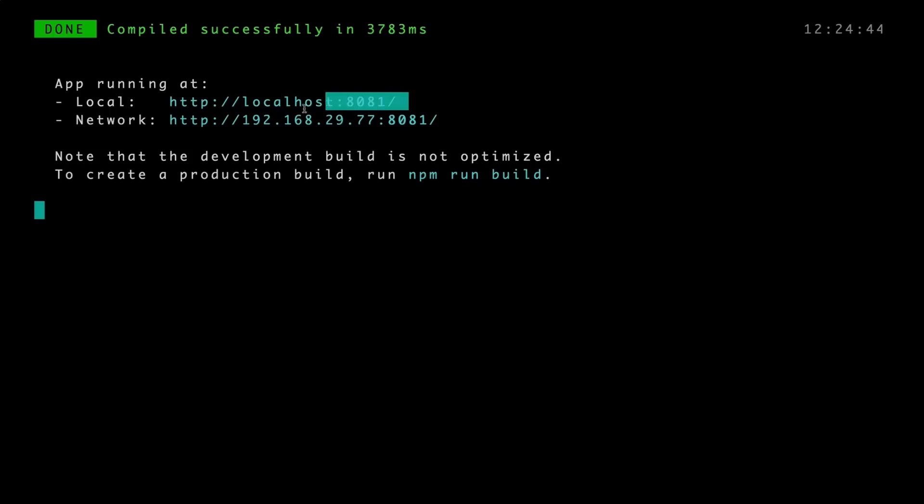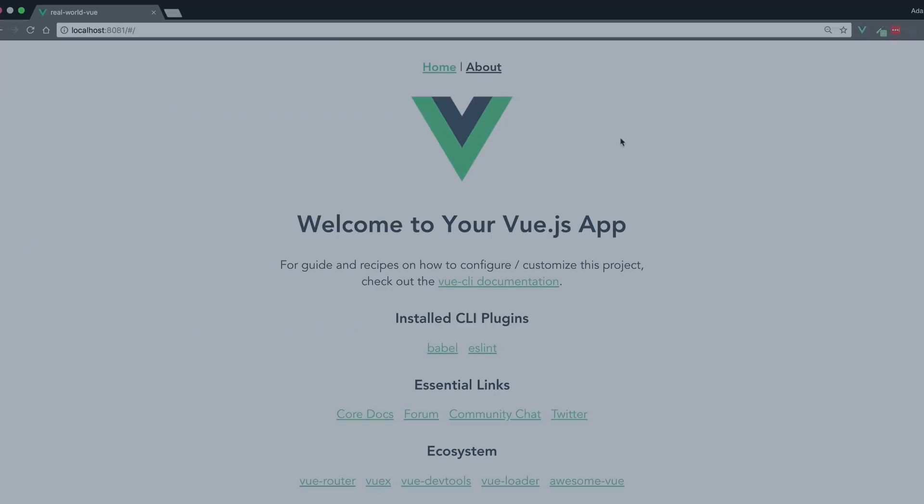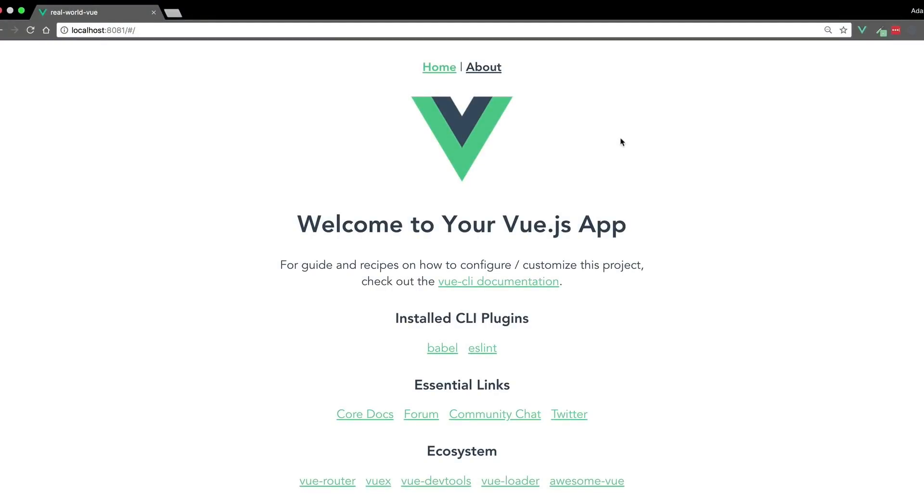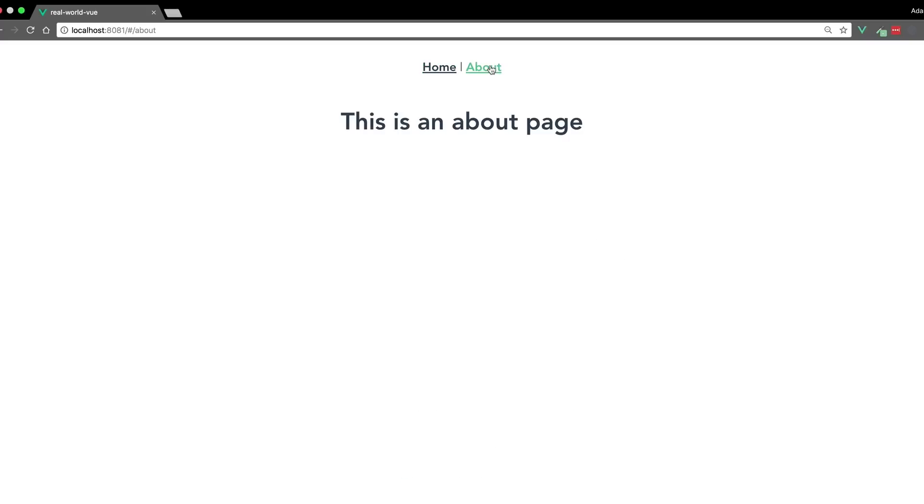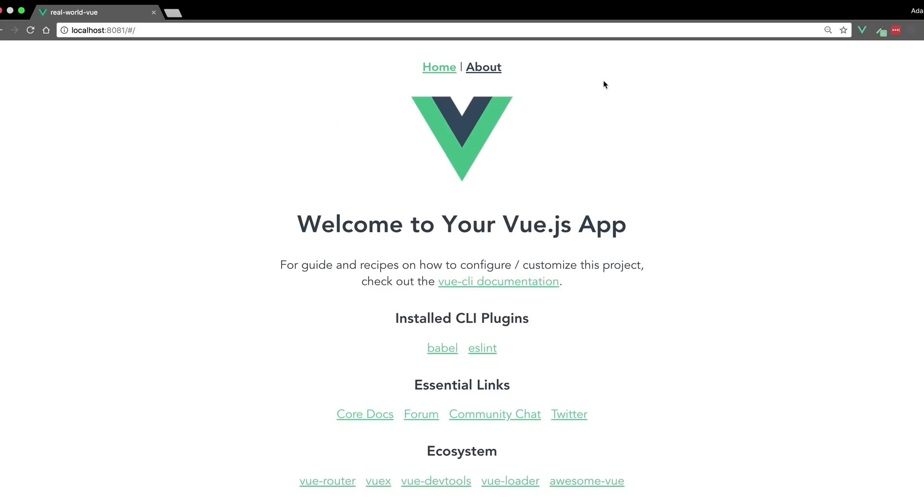As you can see, it is served right here. If we go to that URL, we can see the project is live, and it already has two pages, this home page here and the about page, which you can navigate between because it's using View Router, which we'll cover in a future lesson.